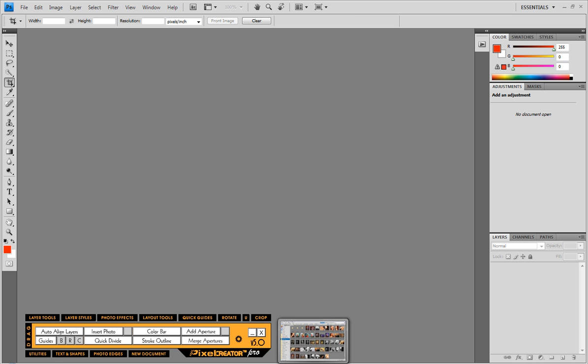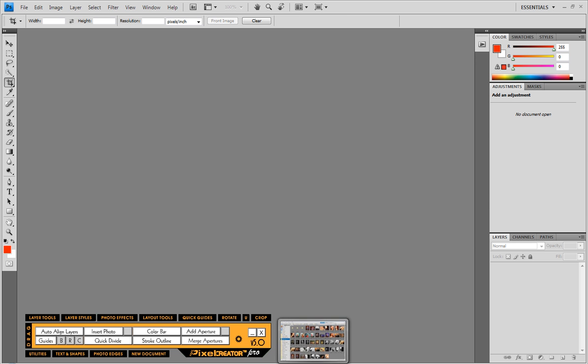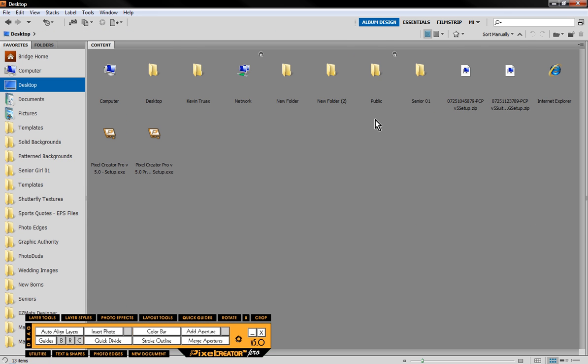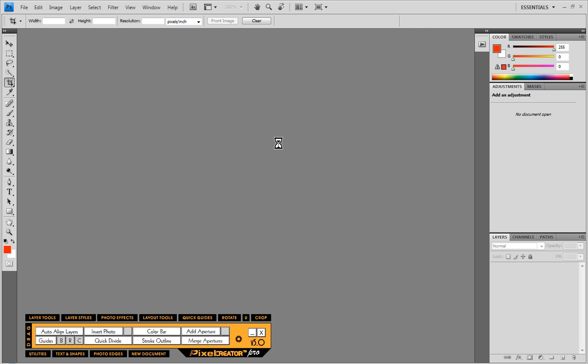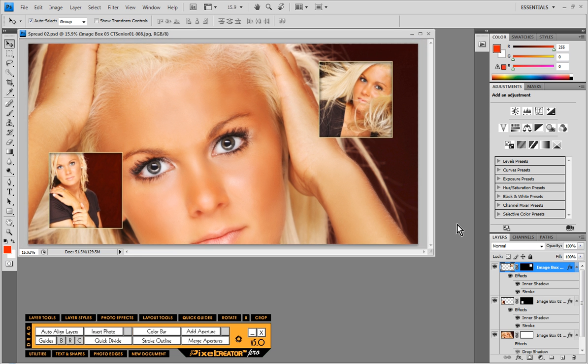So now once we've done those layouts initially we can come in to Adobe Bridge here and see what it's created for us. So on the desktop in Senior 01 we have a series of spreads and let's just go ahead and open up the second one inside Photoshop and we can look at some of the different edits that we might do.